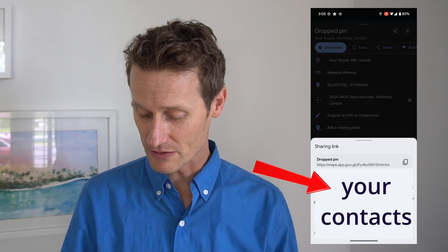So that's pretty much how you do it. I showed you how to find your coordinates on Google Maps and how to share those. I hope that was helpful for you. Give us a like if you like the video and subscribe to our channel. We'll see you again soon.